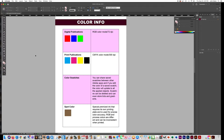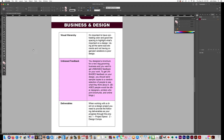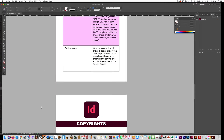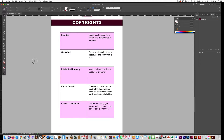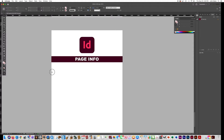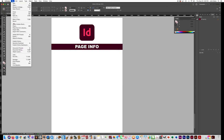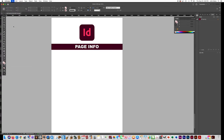After you get the color information page done, do the same thing on the business and design page — import the Word document, build a table, paste those three definitions in. Same with copyrights: import the Word document, make a table and place it in. For page info you'll do something a little different — just import the Word document using Place (Ctrl+D).